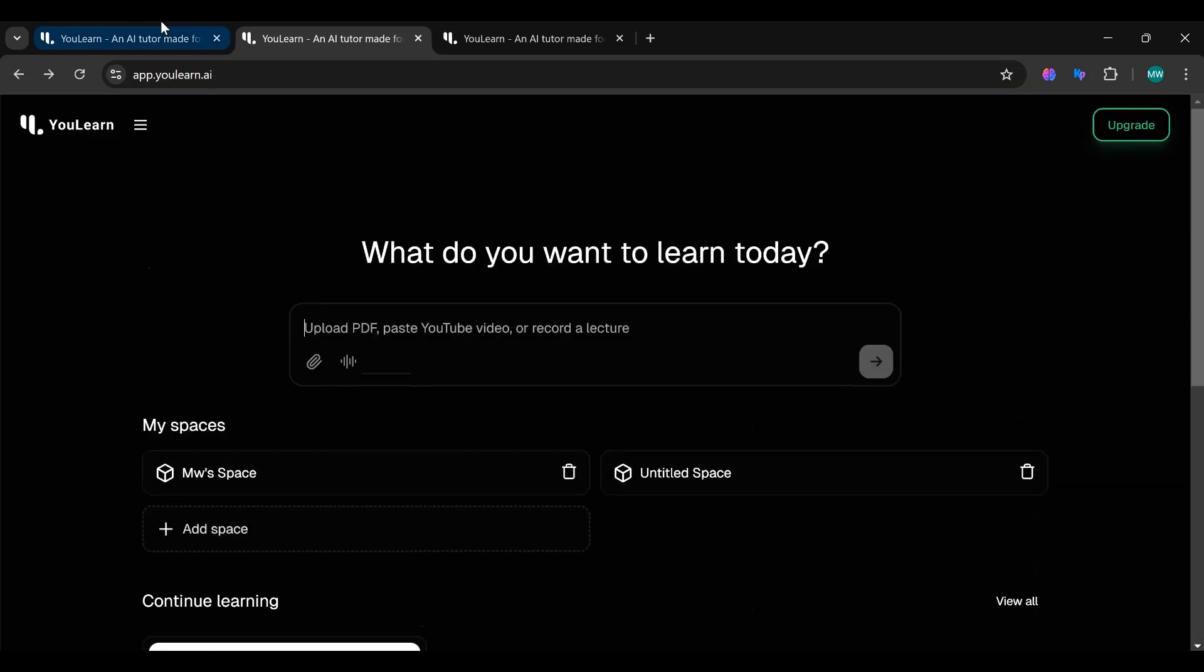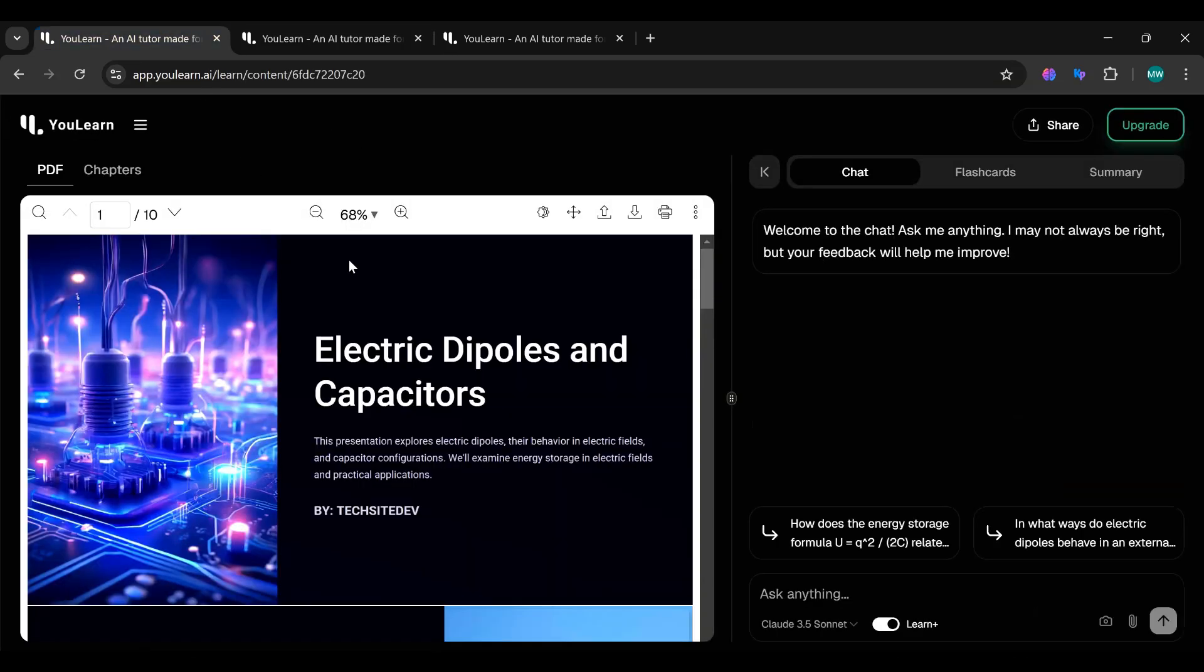For example, I uploaded one of my lectures. If you'd like to download the PDF file I used in this example, you can find it on my website, TechSiteDev.com. The link is in the description below, and you can download it for free.